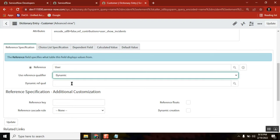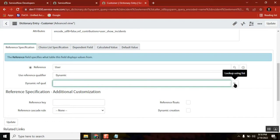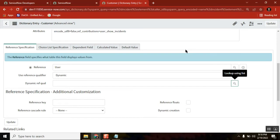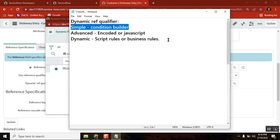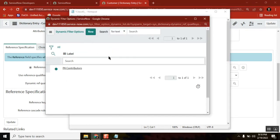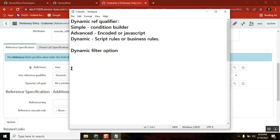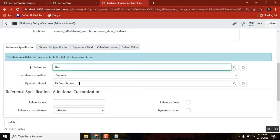When I look at this dynamic reference qualifier, unlike condition builder and unlike a script, I'm getting some reference here. I don't know what this is yet — let's just click it. It is taking me to something called a Dynamic Filter Option. On the incident table level there is only one dynamic filter option available, so I'll select it.